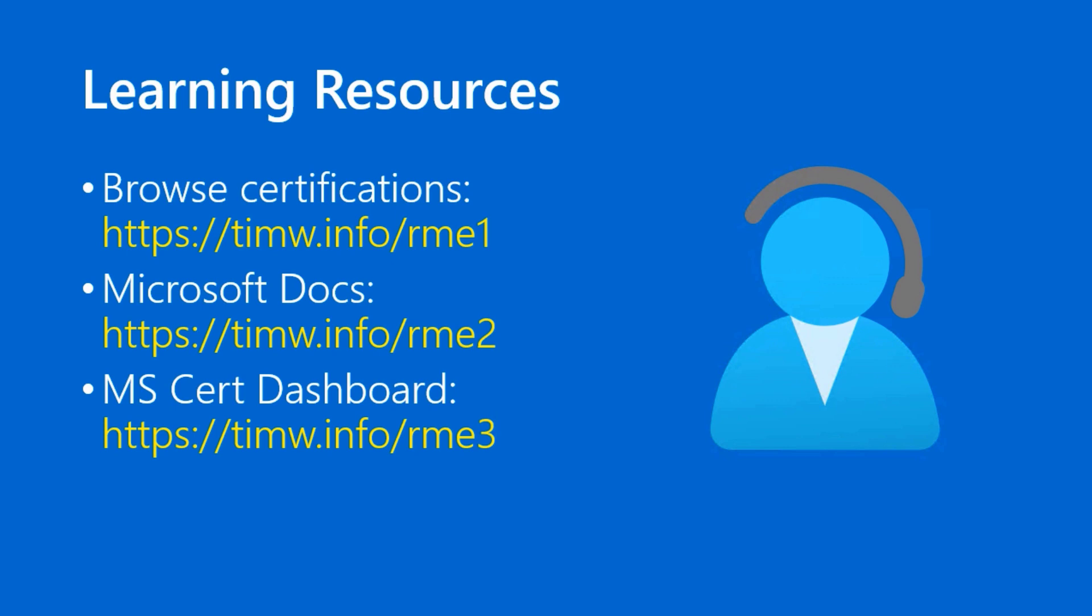As far as learning resources, as you can see on the slide, I have three of them. If you want to browse all of the Microsoft role-based certifications, point your browser to timw.info.rme1. If you want to look at the Microsoft docs specific to exam registration, go to timw.info.rme2. And a shortcut for the MS certification dashboard is timw.info.rme3.